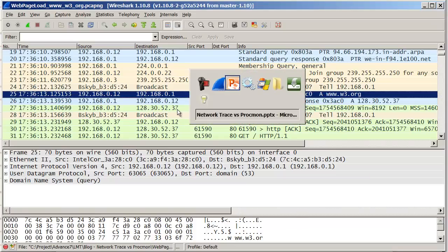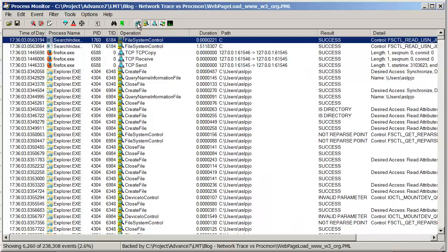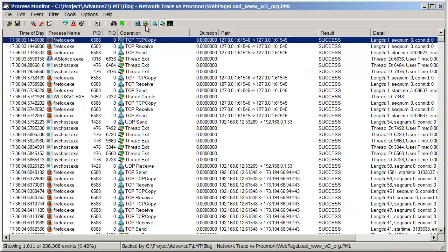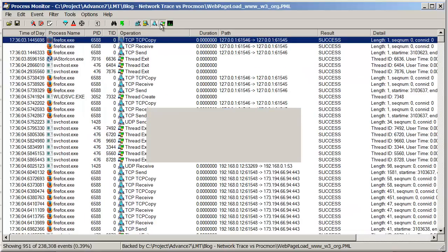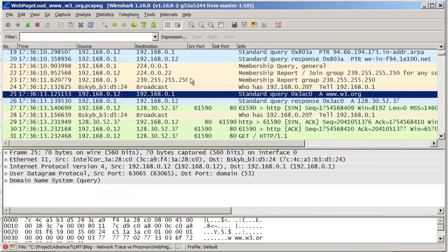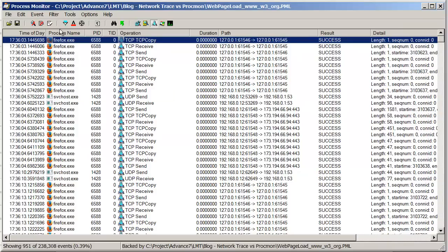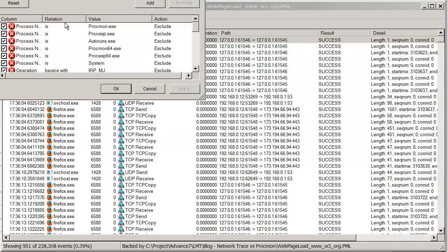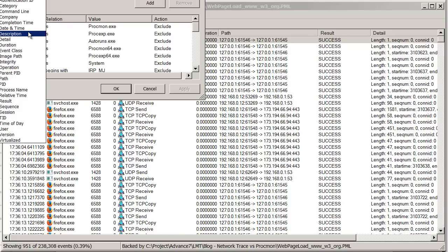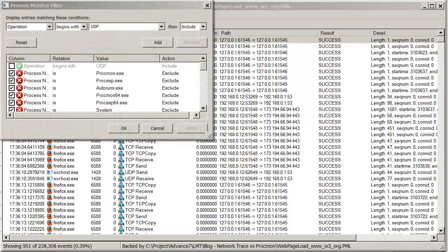Let's take a look at the Process Monitor trace now. I'm going to turn off some of these trace entries, so I'm just left with show network activity. I haven't filtered out any other processes at the moment and I'll explain why in a second. I'm interested in a DNS lookup, which would be a UDP entry going to port 53, happening around 17:36:13. Let's filter down and just look for operations that begin with UDP.